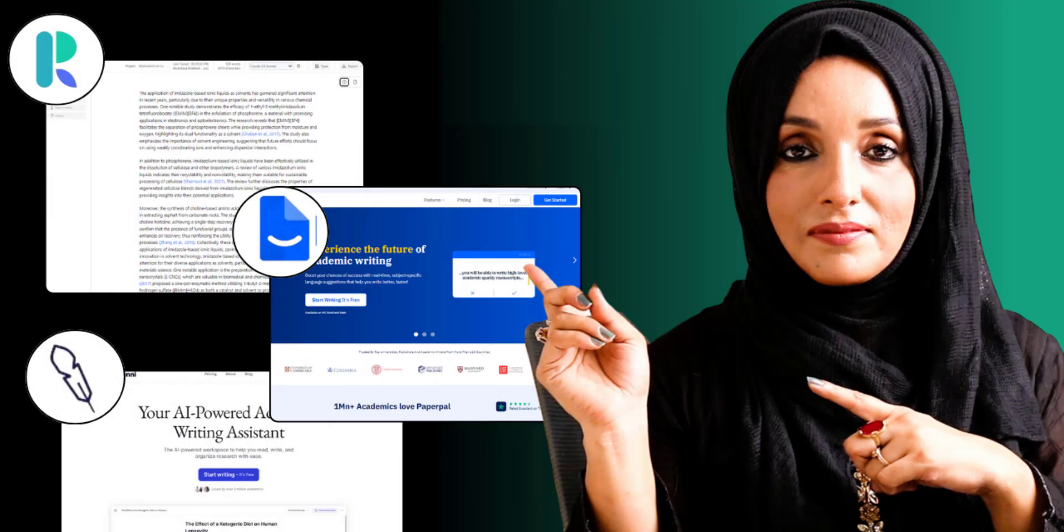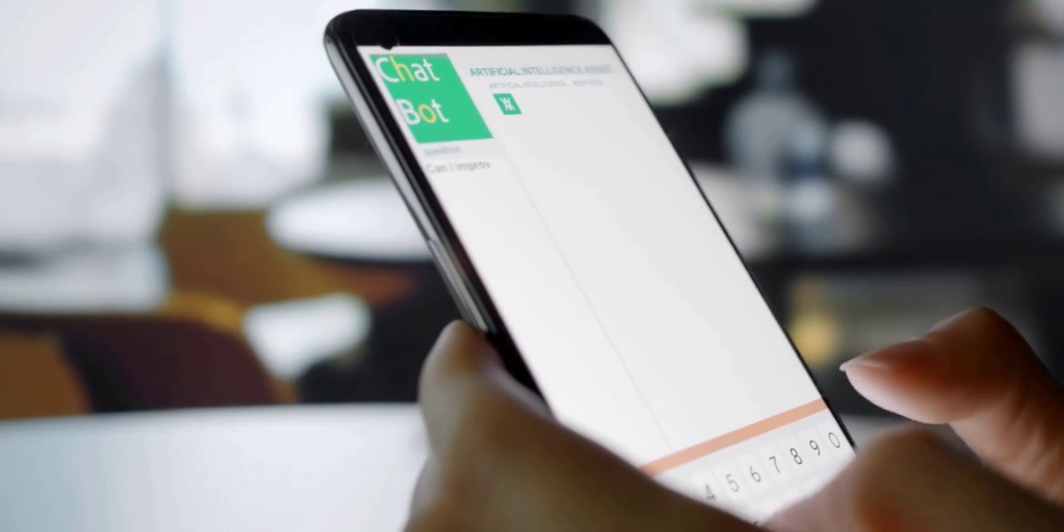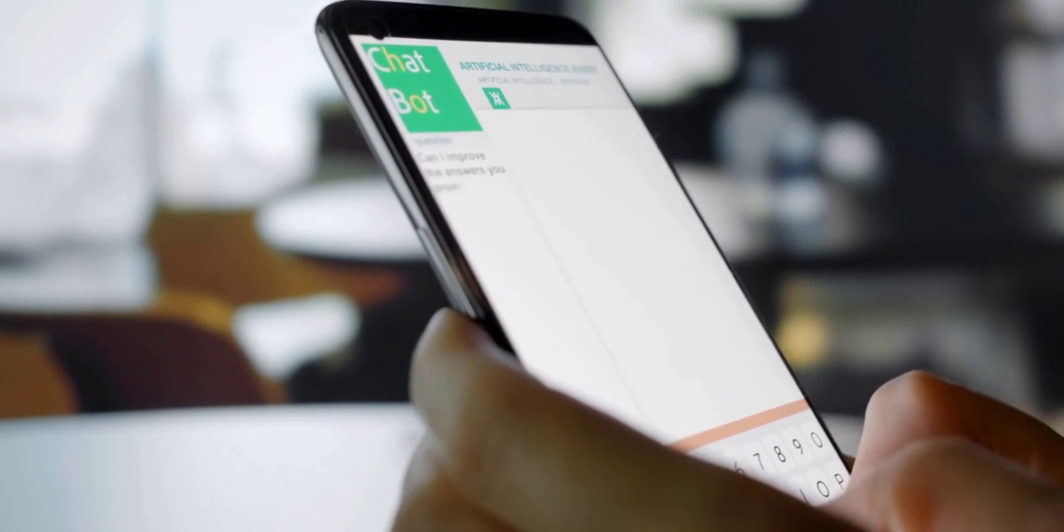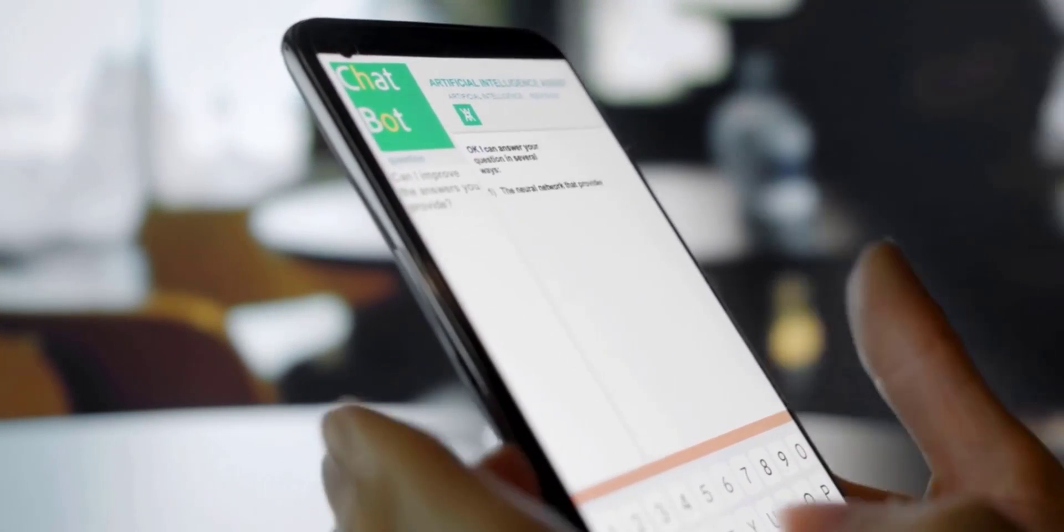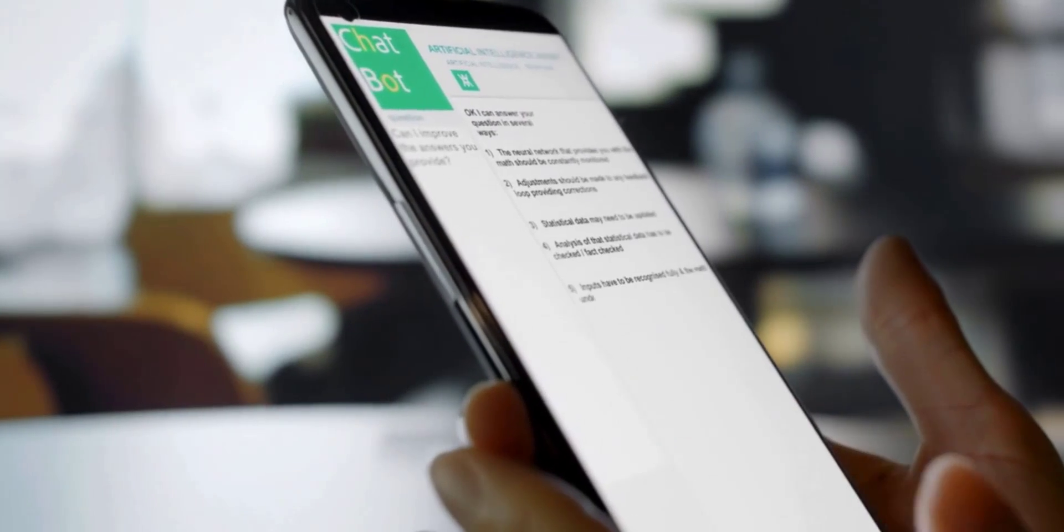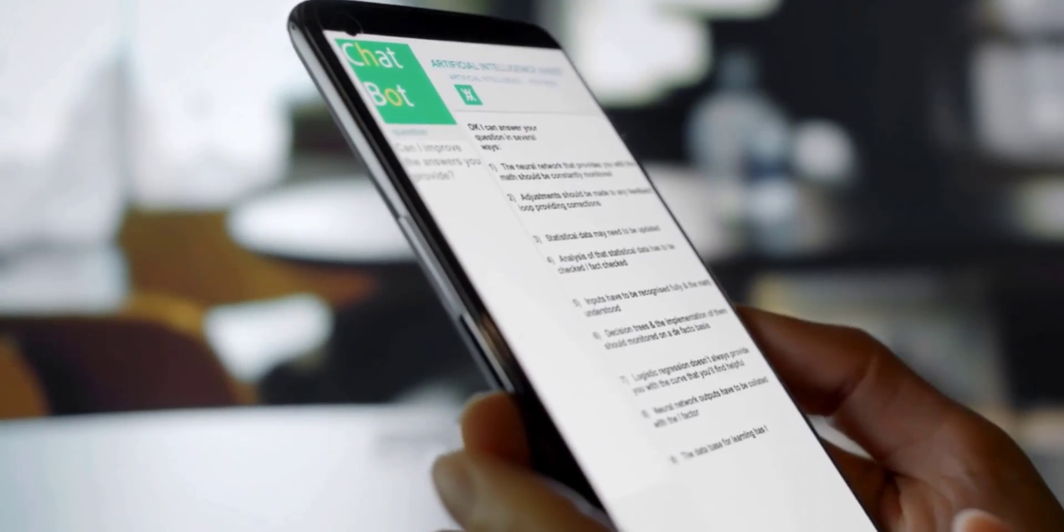Hey everyone, Dr. Rizwana here again with another very exciting video in which we are going to reveal top 3 AI tools which are going to make your academic writing process much easier and faster.